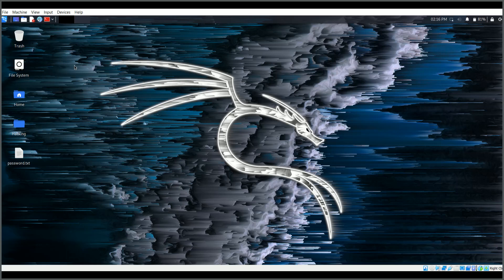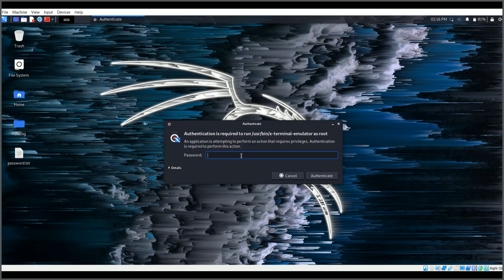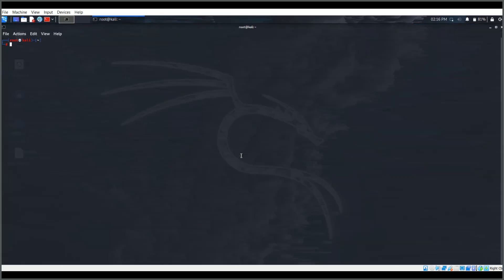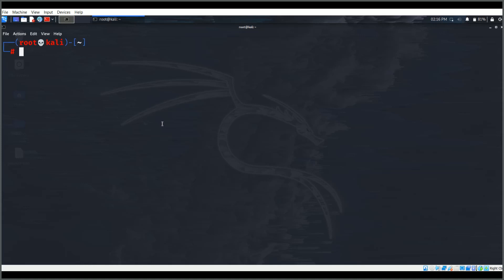Without wasting any time, let's get into it. In Linux, I'll open the root terminal. It's asking for my Linux password — I'll provide it. Now I'm in Linux. Let me zoom in a little bit.